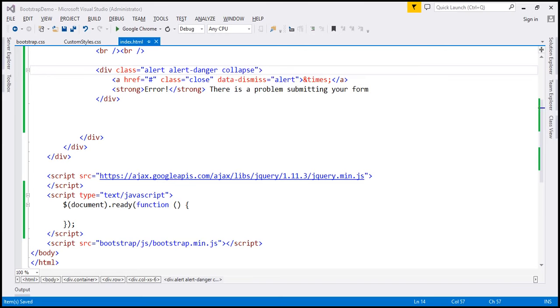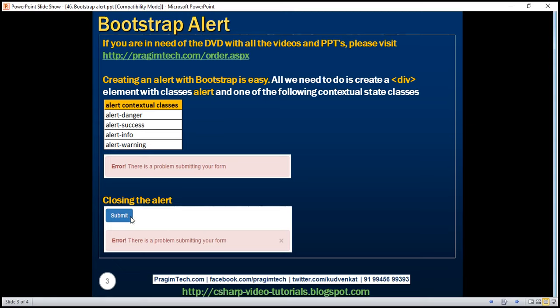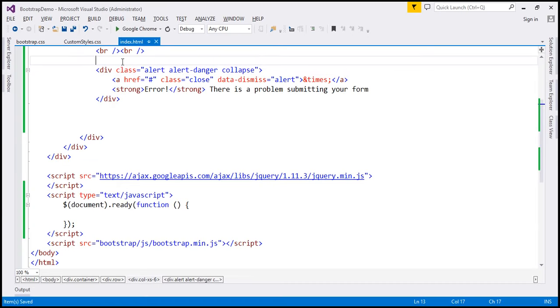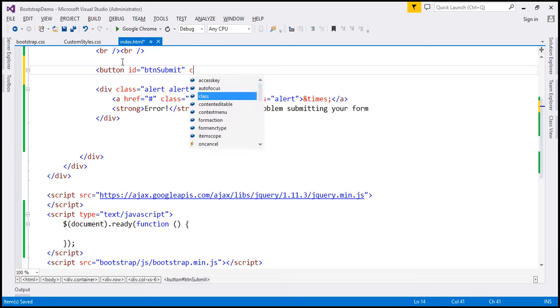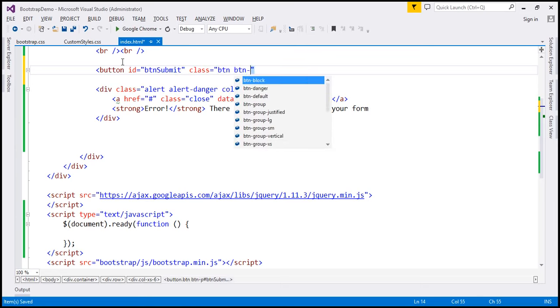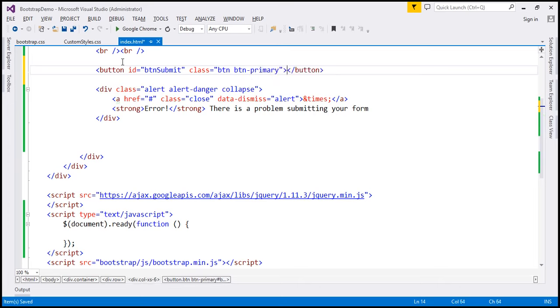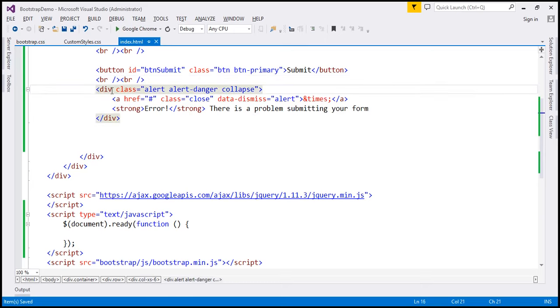With the collapse class in place, when we reload, notice the alert is hidden on the initial page load. Now we want a submit button on the web page, and when we click this button that's when we want to display the alert. So let's include a submit button, give it an ID of 'btnSubmit', with button classes 'btn' and 'btn-primary', and text 'Submit'. Let's include two break elements between the button and the alert, and also give our alert div an ID of 'myAlert'.